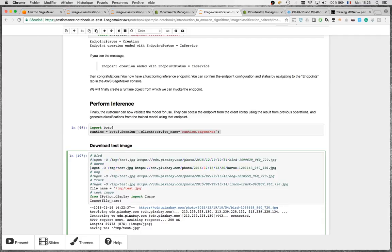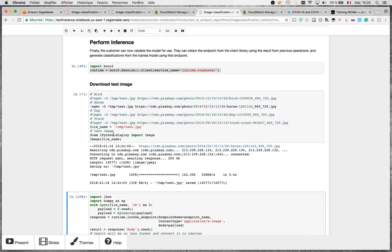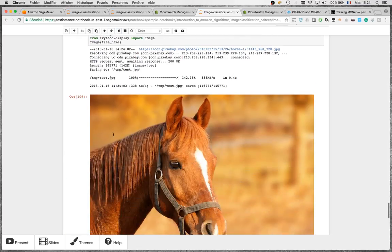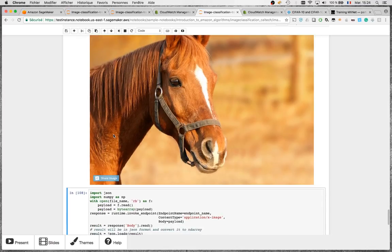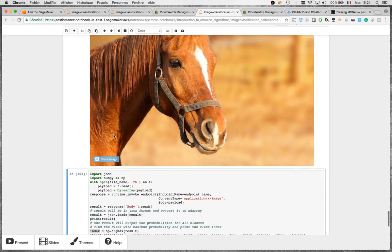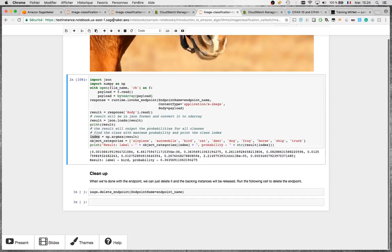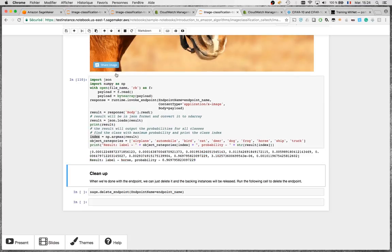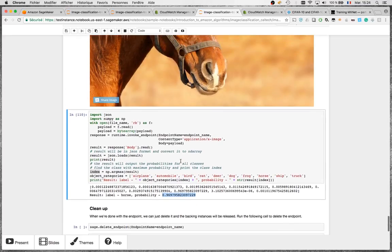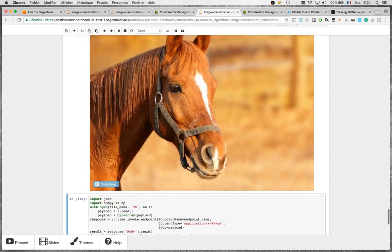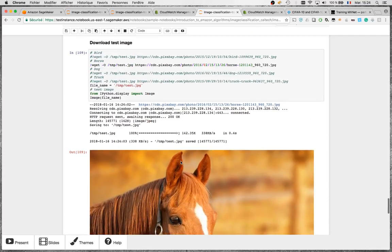Let's try the horse — literally just a horse head, not the full animal. The model predicts horse with almost 97% probability. Really no doubt at all — excellent result on this one.